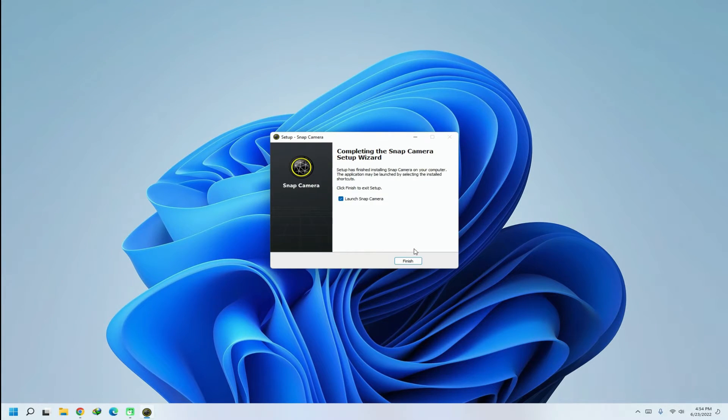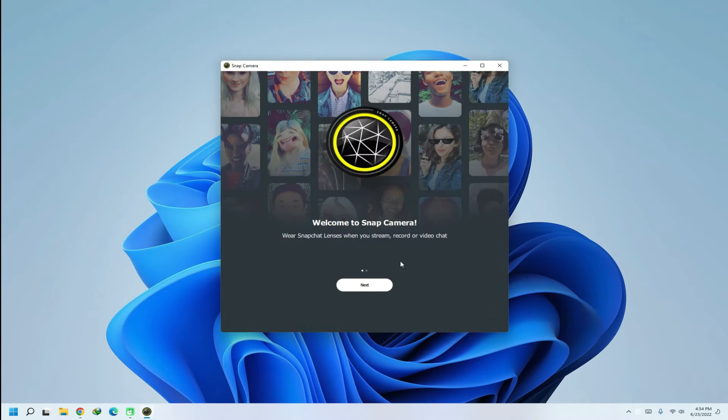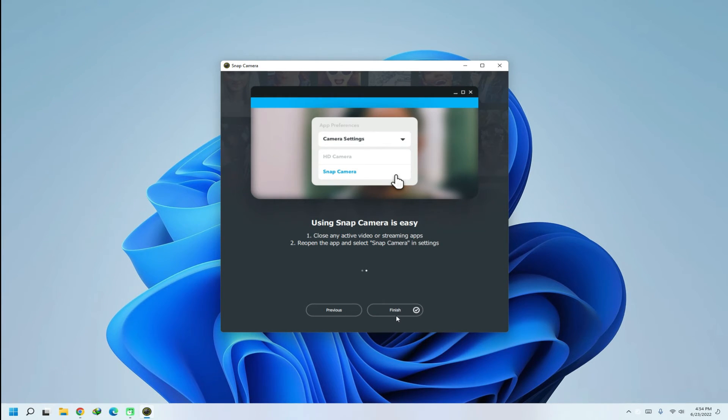Once done, you may start Snap Camera application on your Windows PC. Configure it for your use. You are good to go, start using it. Anything to ask? Comment it. Thanks for watching, good day.